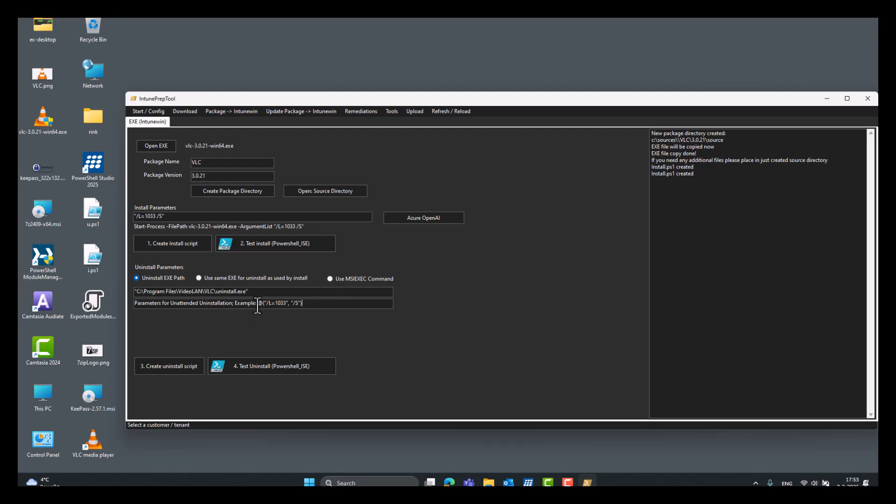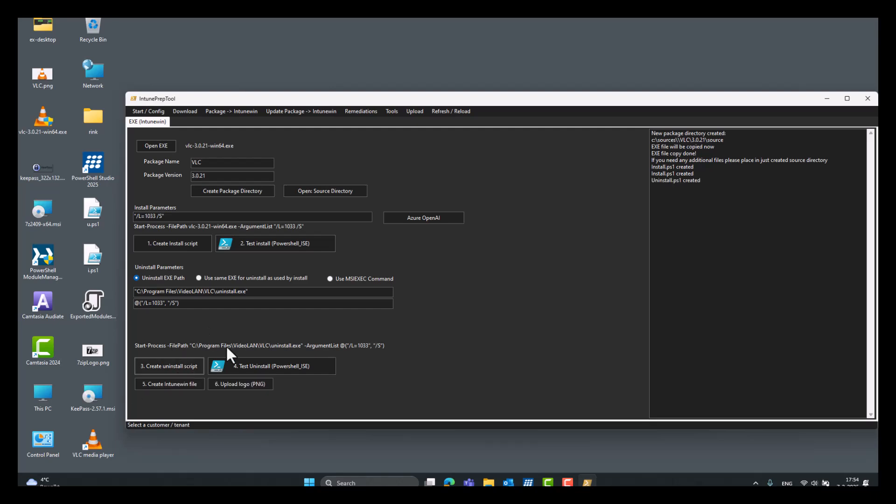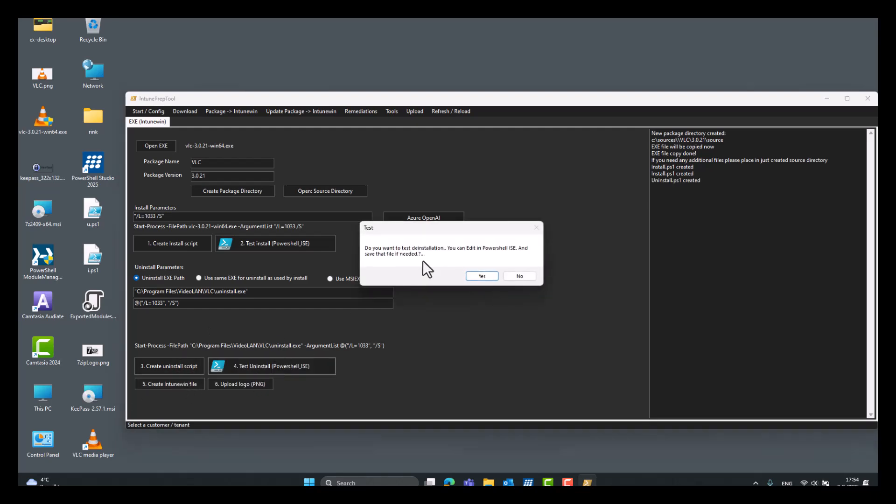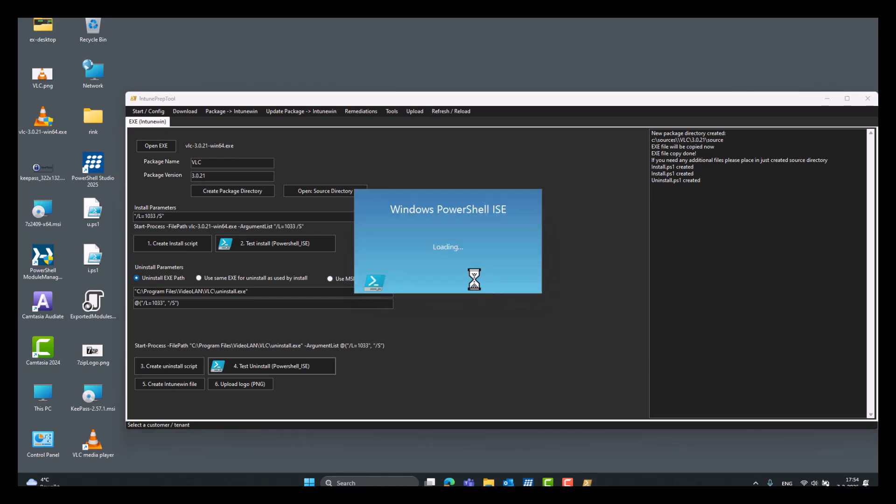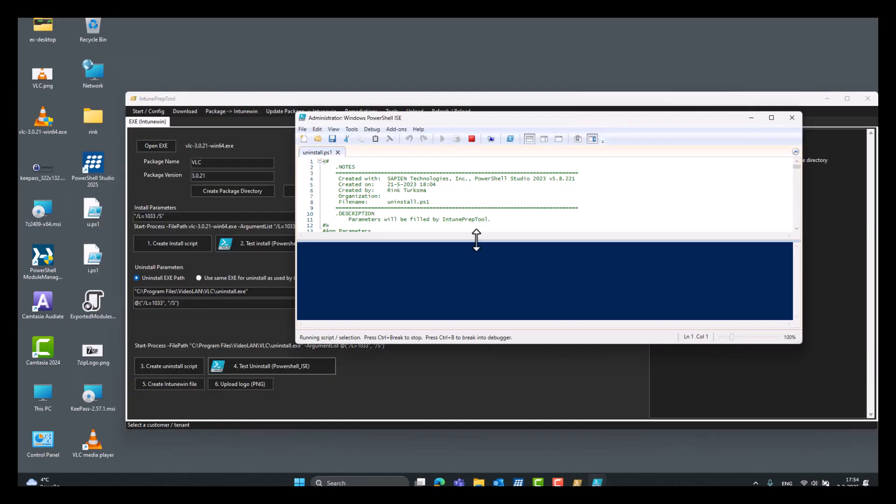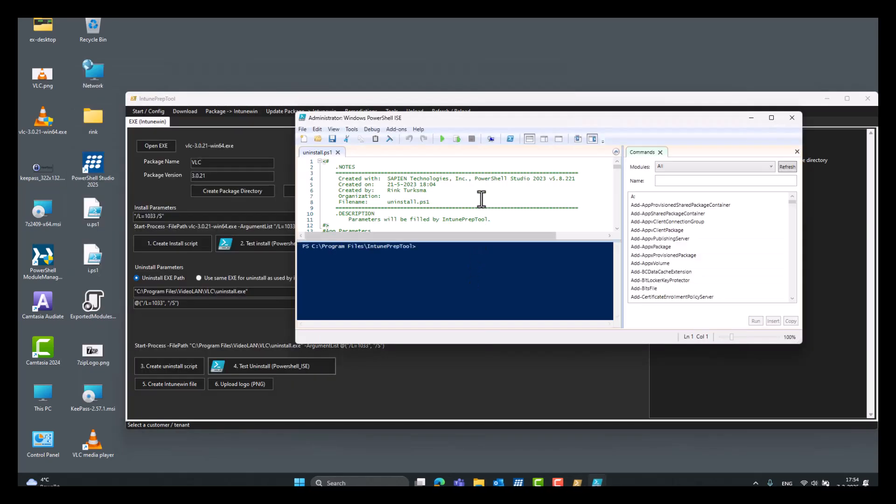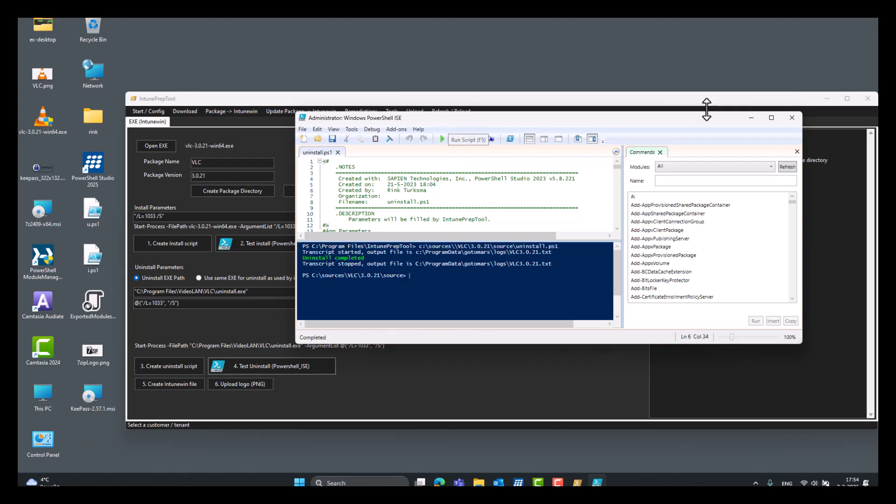And then also the silent install parameters that you need. You can also, sometimes you install an executable. You look the uninstall parameters up in the tools. And you find an MSI product code for uninstallation. You can use this option. So, create uninstall script. Test uninstall. Uninstall complete.